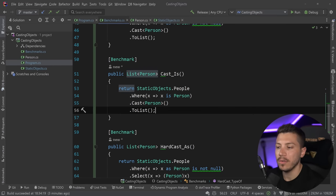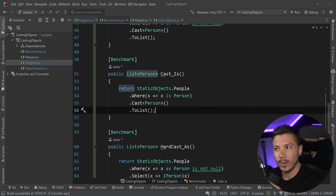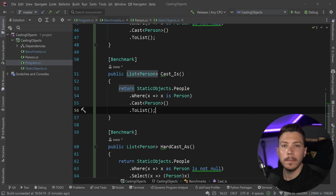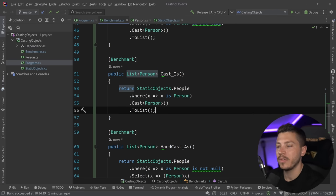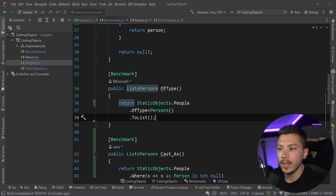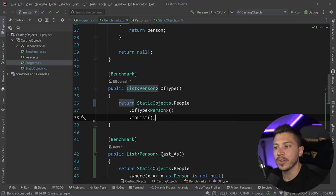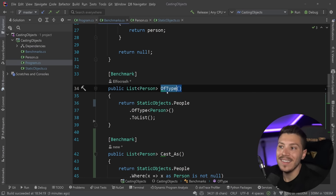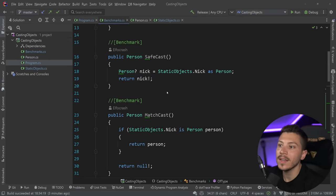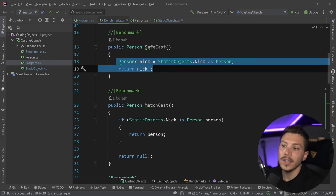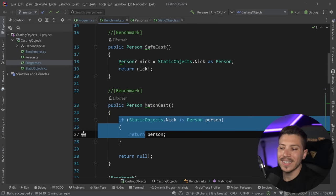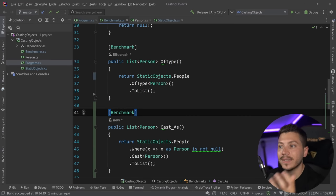So what does that all mean for you? The most important thing — just because of how tight the timings are — is obviously don't optimize prematurely or if you don't need to. Performance is always contextual. In my opinion you should go with the simplest looking approach: for collections, OfType is the simplest; for single objects, safe casting or match casting really depends on what you're doing with the code.